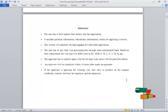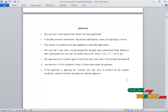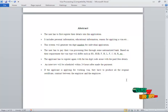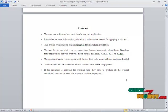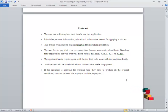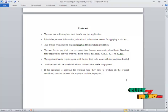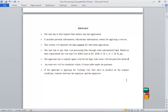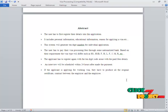The visa will be deferred in their type: H1, H1B, F, L, H, like that. The applicant has to register again with the 10-digit code along with the paid fee details. An interview will be scheduled within 24 hours when we made the payment. If the applicant is applying for working visa, they have to produce all the original certificates, contact between the employer and employee.